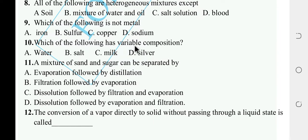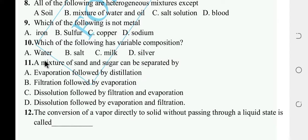Which one of the following has variable composition? Options: water, salt, milk, silver. Water and salt are pure substances with fixed composition. Milk is a mixture and has variable composition — the answer is milk.